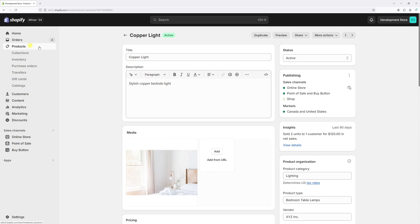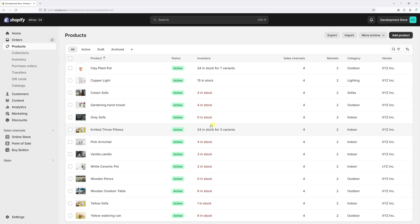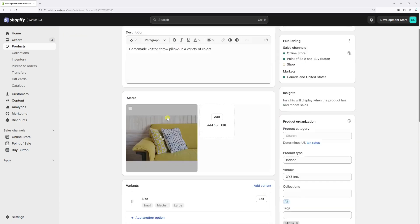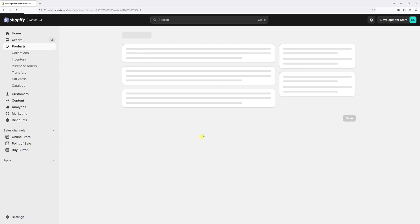Once again, let's go to products. And then let's open one of the products with multiple variants. In my case, this one has three variants. Then scroll down till you find the variant section. And let's click on one of the variants. And let's start with small variant.